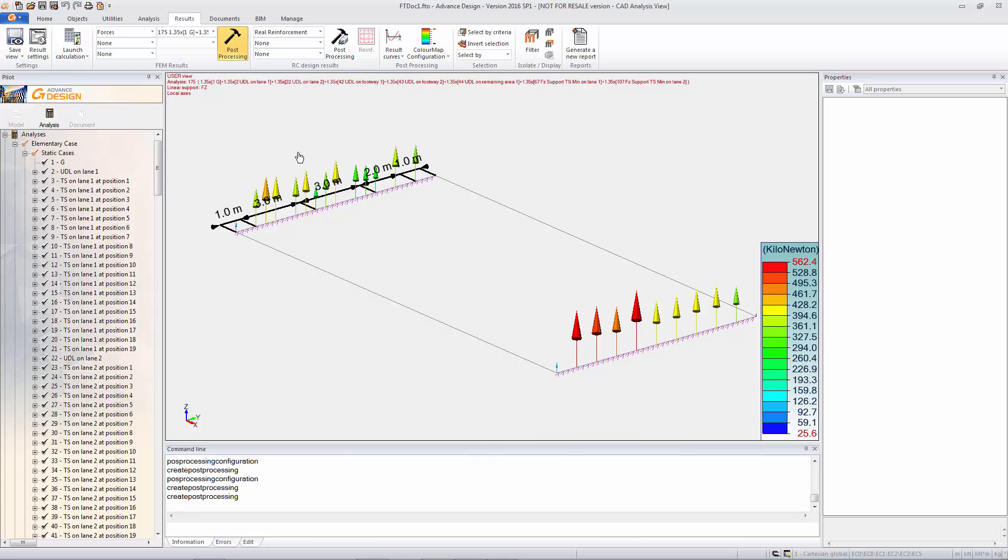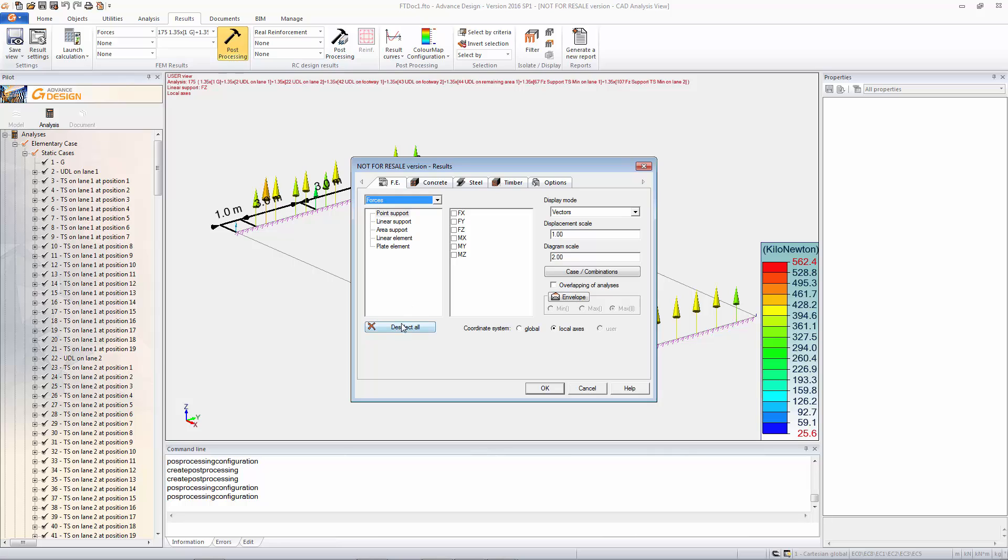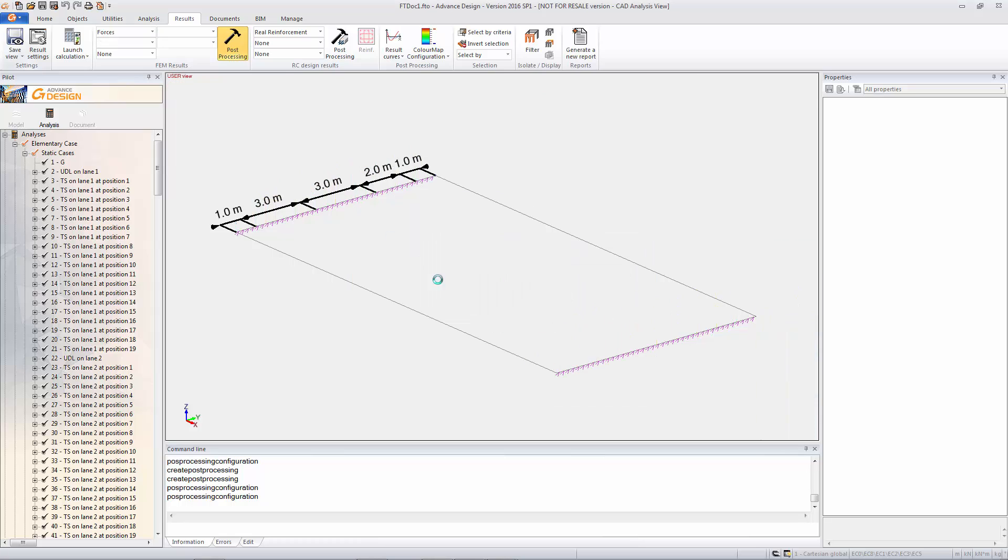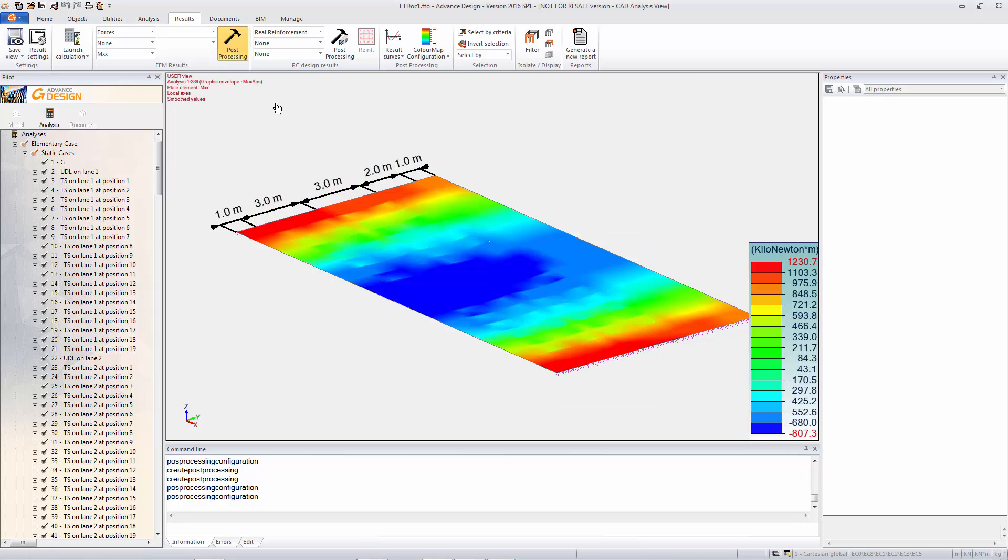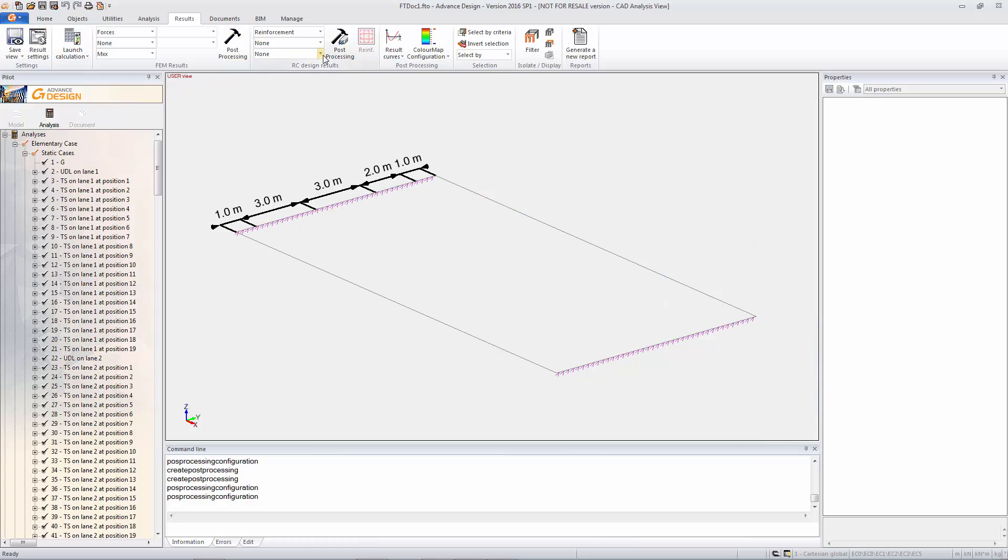And again you can create views of all your results. It works in exactly the same way as advanced design, all the other features of advanced design. So you can do a full envelope as well if you wish. So this just does a full envelope of both and there you can get the worst case bending.